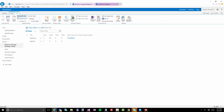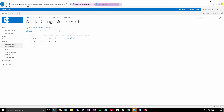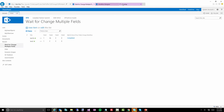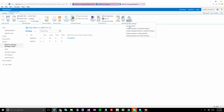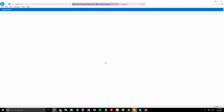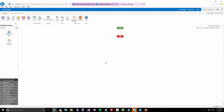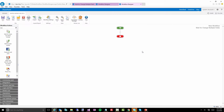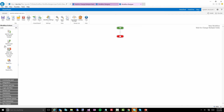Let's come over here and go into a new page. We'll open up the workflow designer and create a blank template, and let's just do a 'wait for item update.'